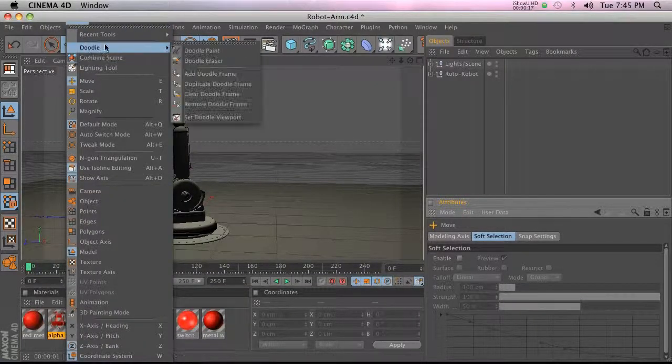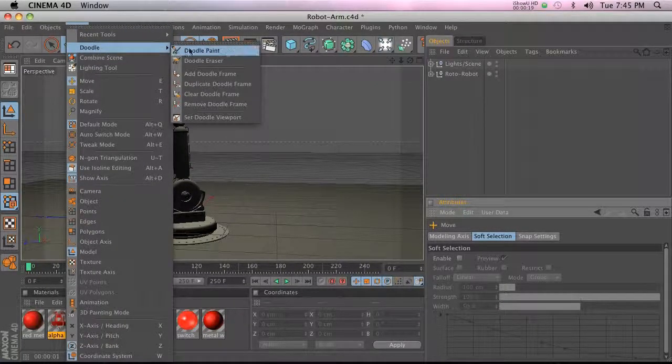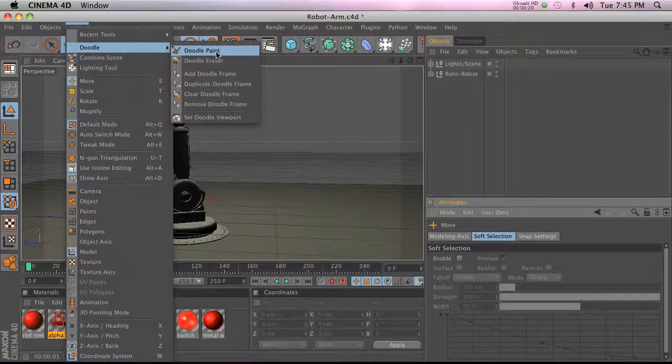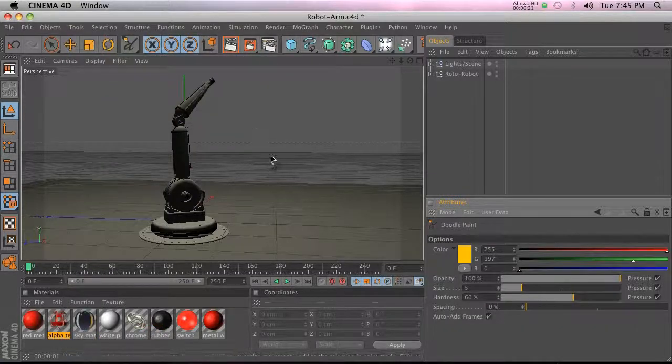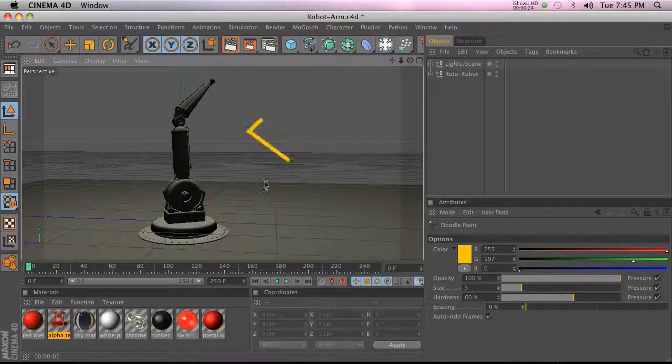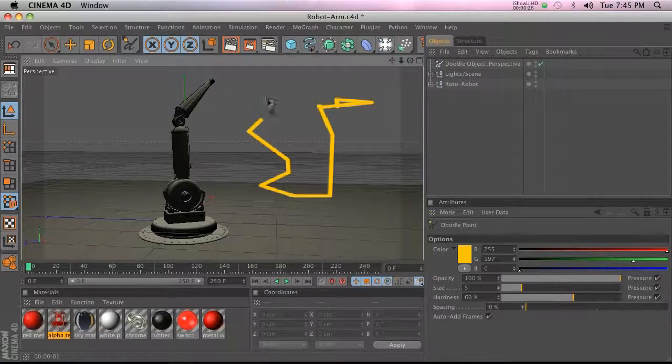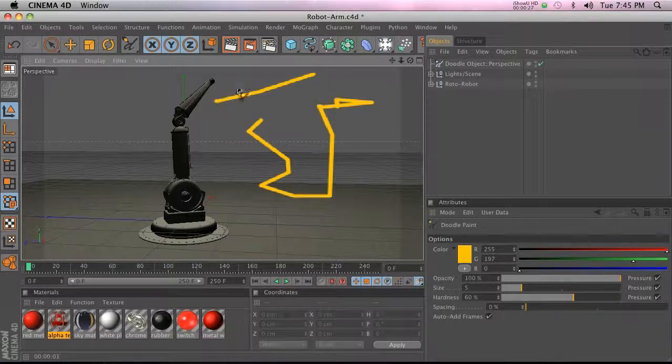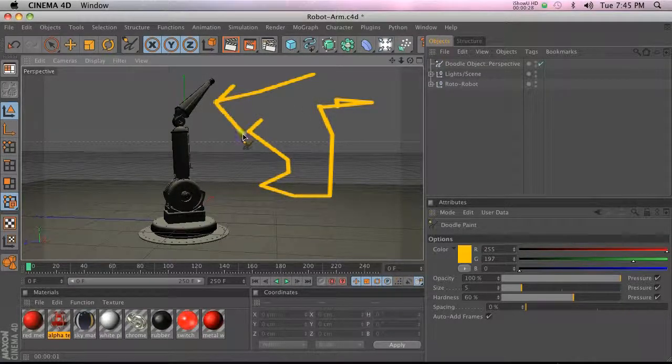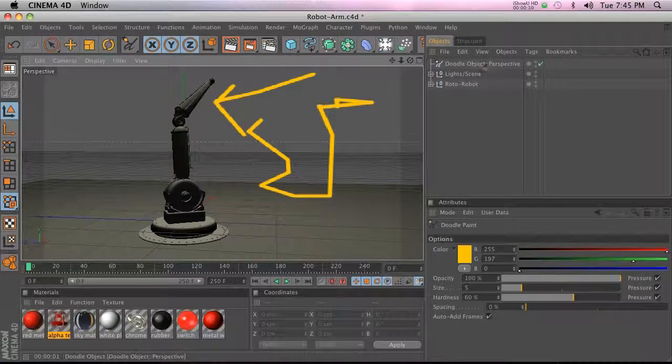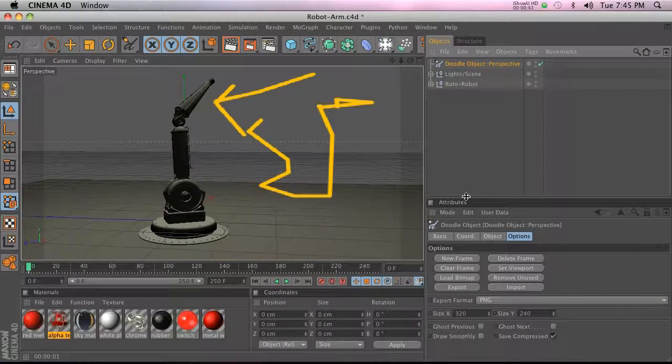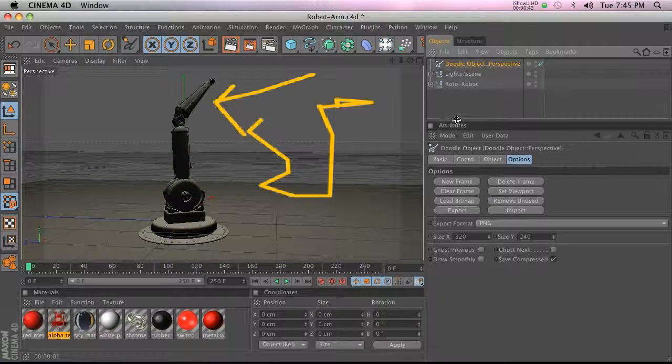It's under Tools and it's called the Doodle Tool. So let's go ahead and click on Doodle Paint and see what's going on. It's basically what it sounds like - it's a doodle tool. So if we go ahead and draw something, you'll notice that we have a doodle object right here. Let's go ahead and check out what we can do with this.